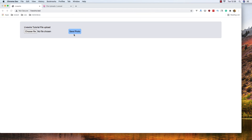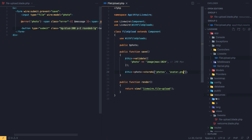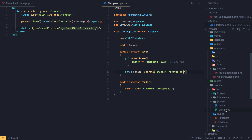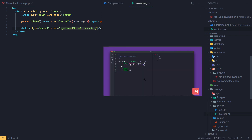I'll update it to store as 'avatar.png', save, refresh, choose a file, open, and save. Now inside the photos folder we have 'avatar.png' with the correct extension.